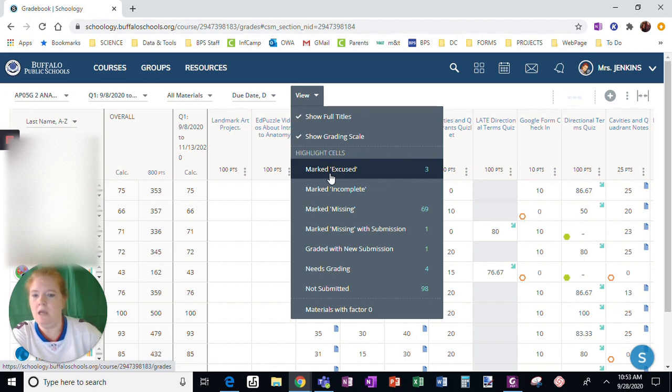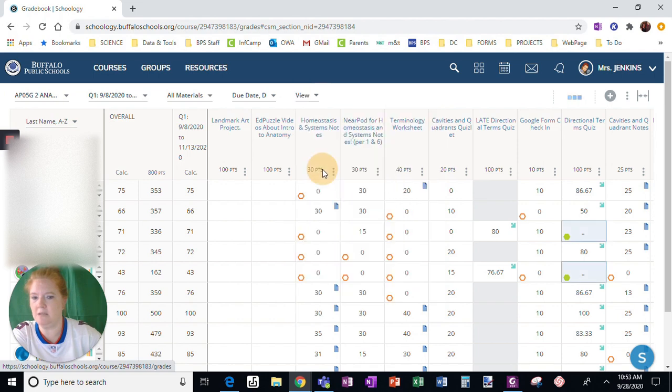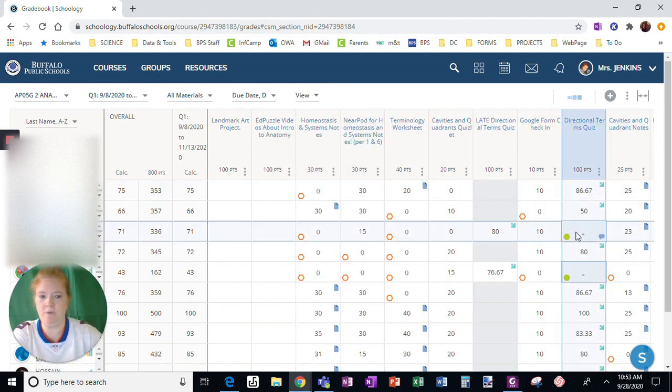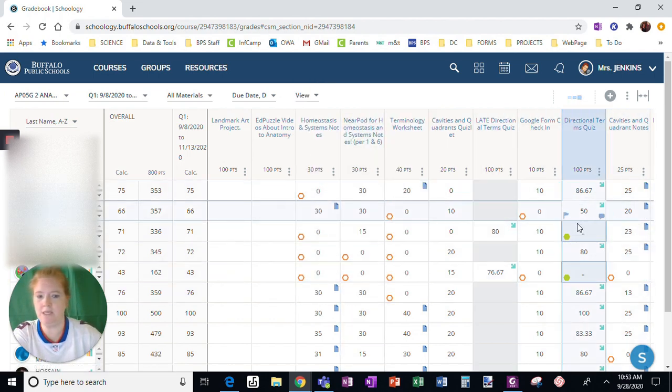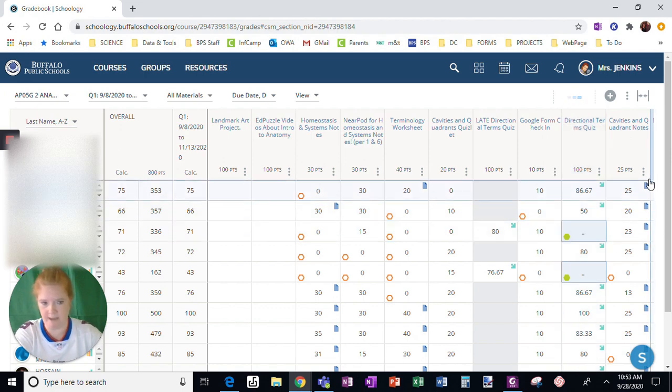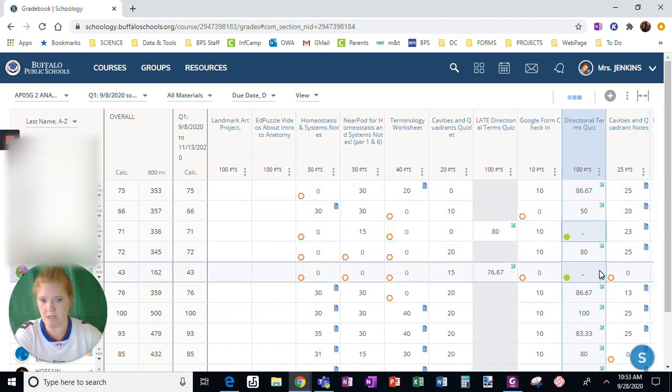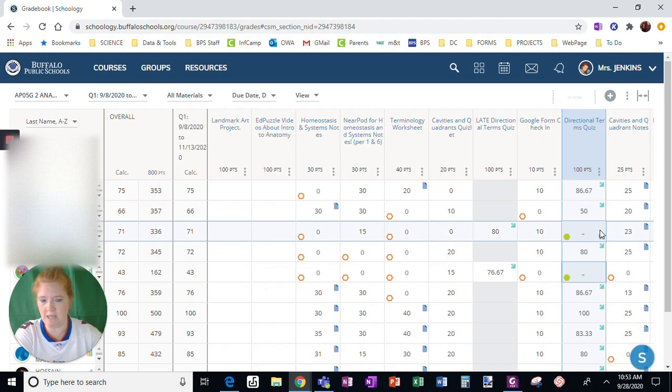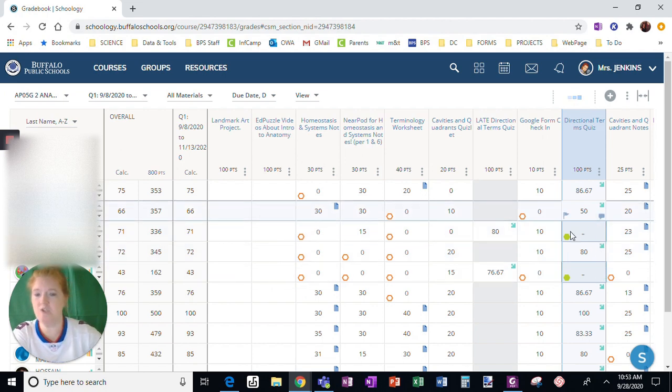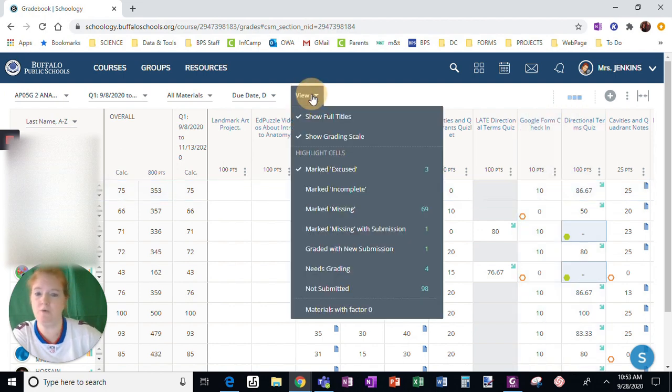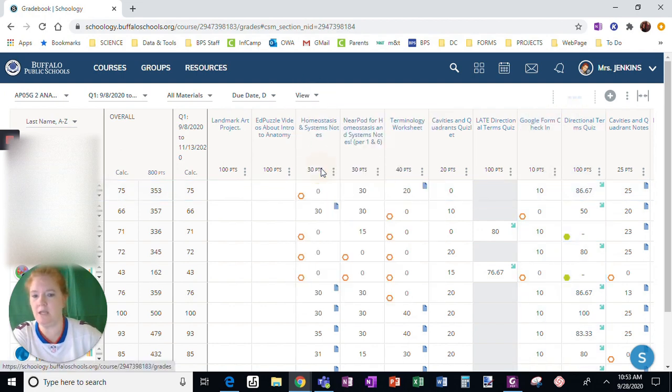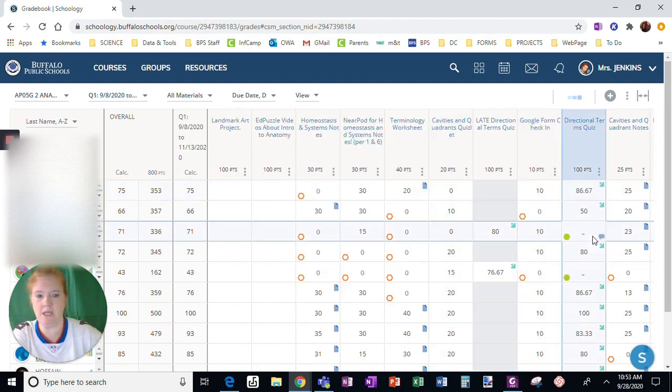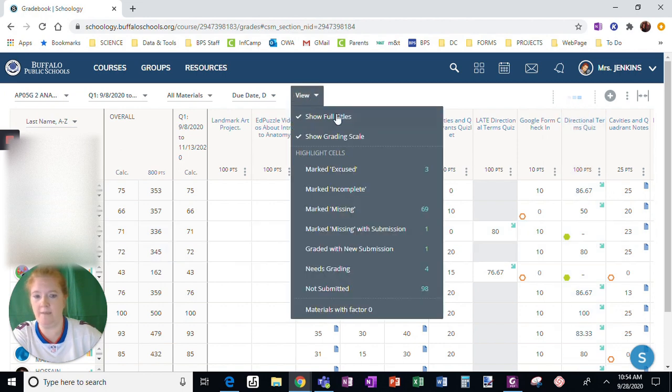Now you can do this: mark excused. If I choose to highlight these cells, you can see right here, this has a box around it now, which is marking any of the assignments that I marked as excused. So I can check and see if that's really what I meant to do. If I want to unselect that, I can click that again, and those boxes go away.